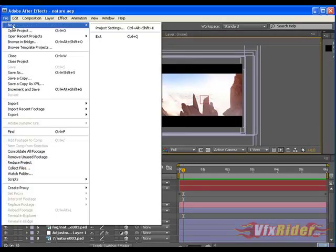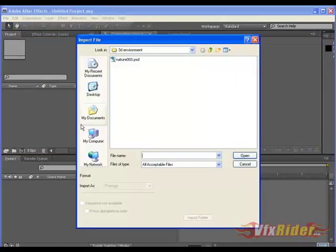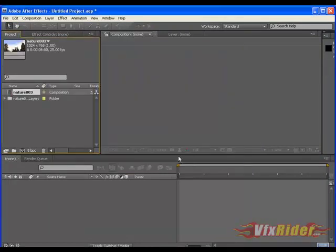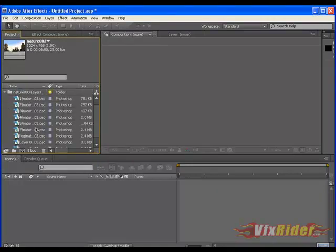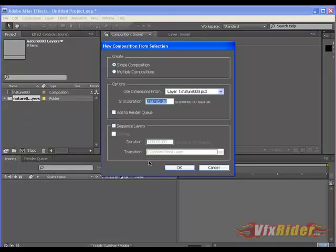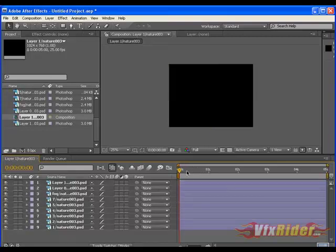And here I make a new project and import that .psd file as a composition. Press OK and you see that it has come with all the layers automatically. Make the duration of this comp of 5 seconds, let's say and you see that all the layers have come into the timeline.